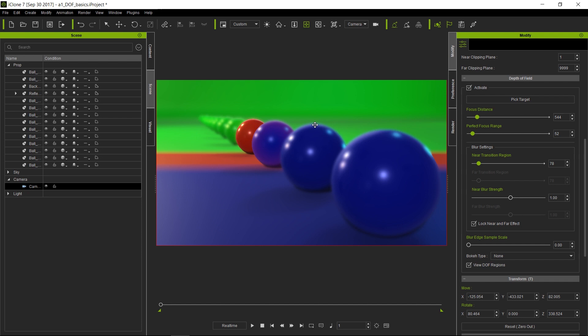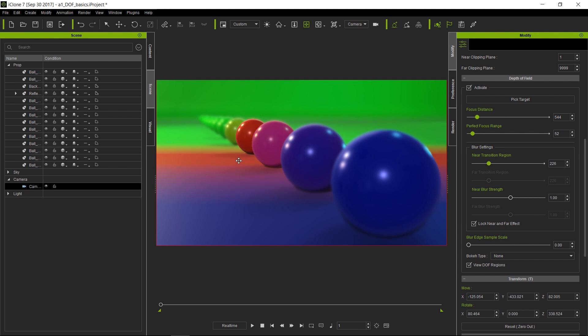And then the way you can control the transition between your sharp areas and your blur areas are what we call here your near transition regions. Notice that as I move the slider here, you get a much smoother blur transition between your sharp or in-focus areas and your blur areas. And this is totally customizable.